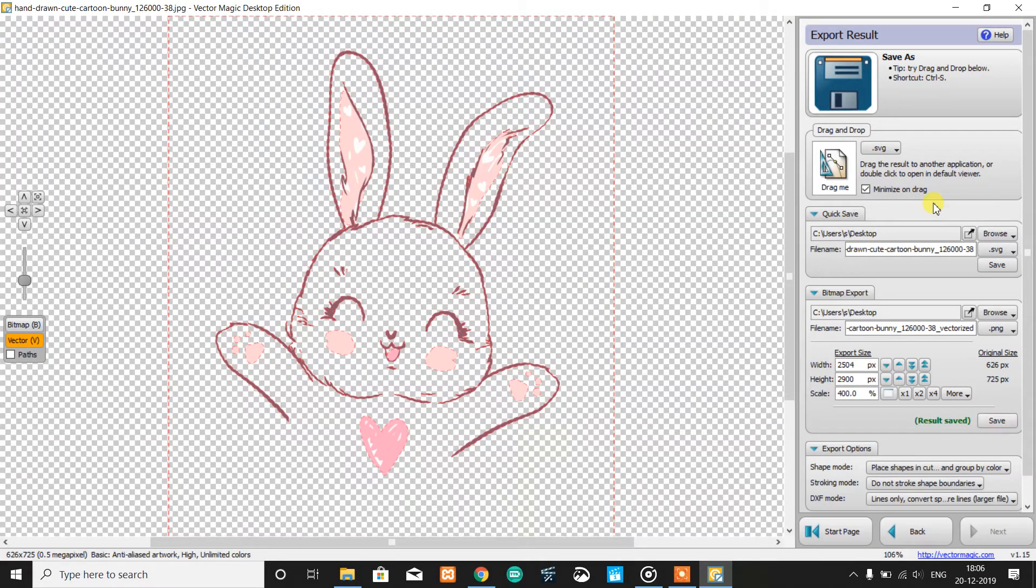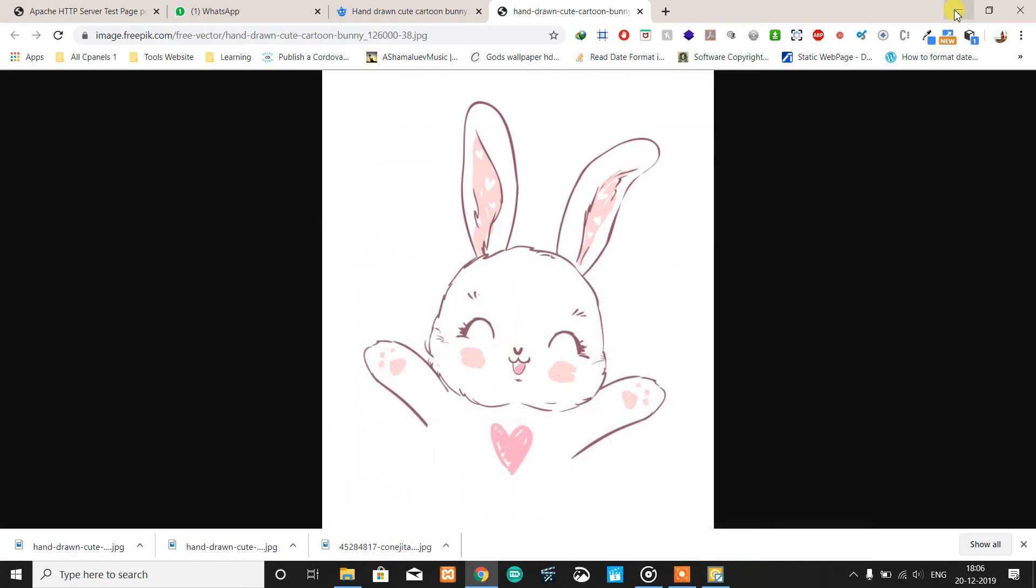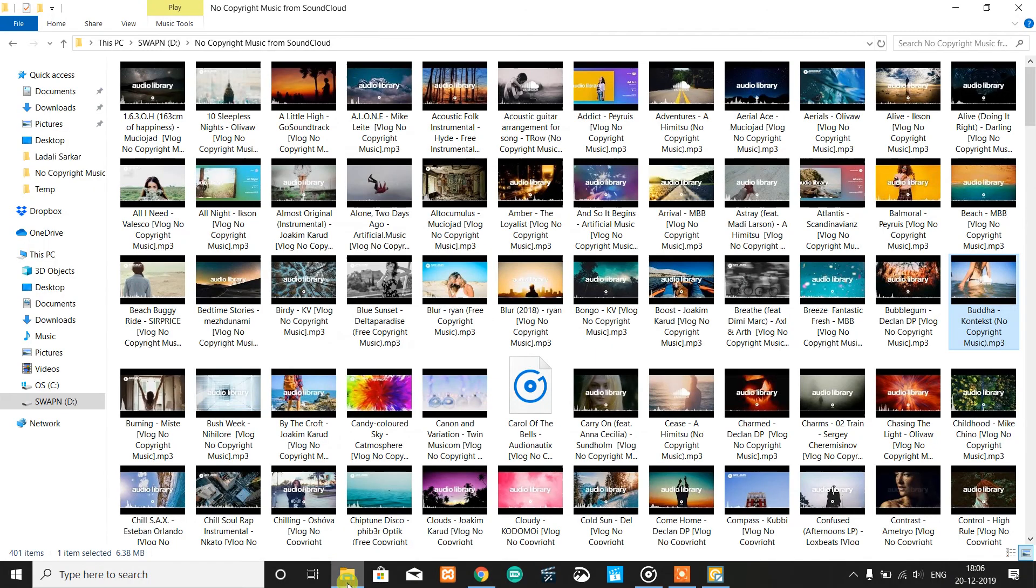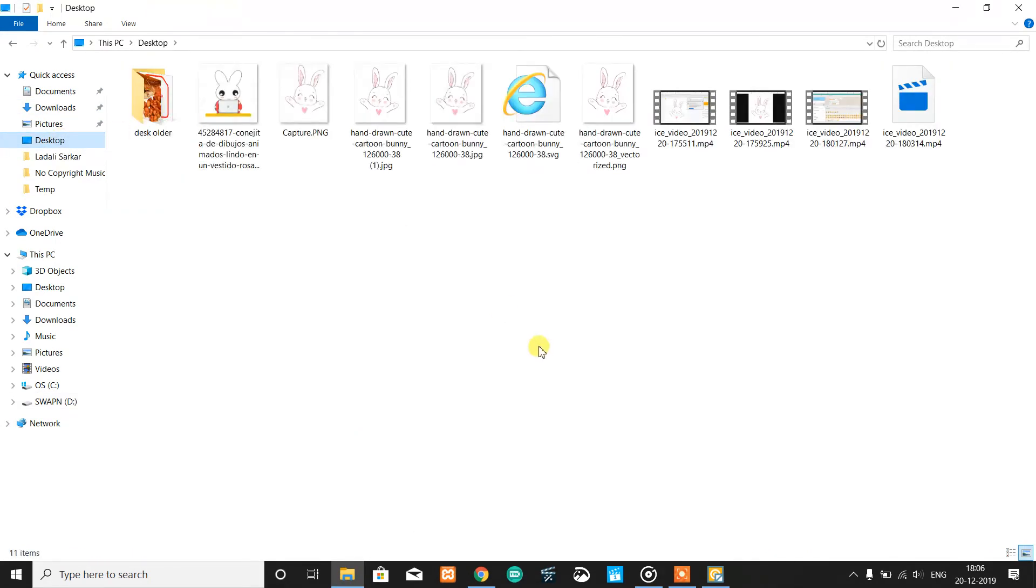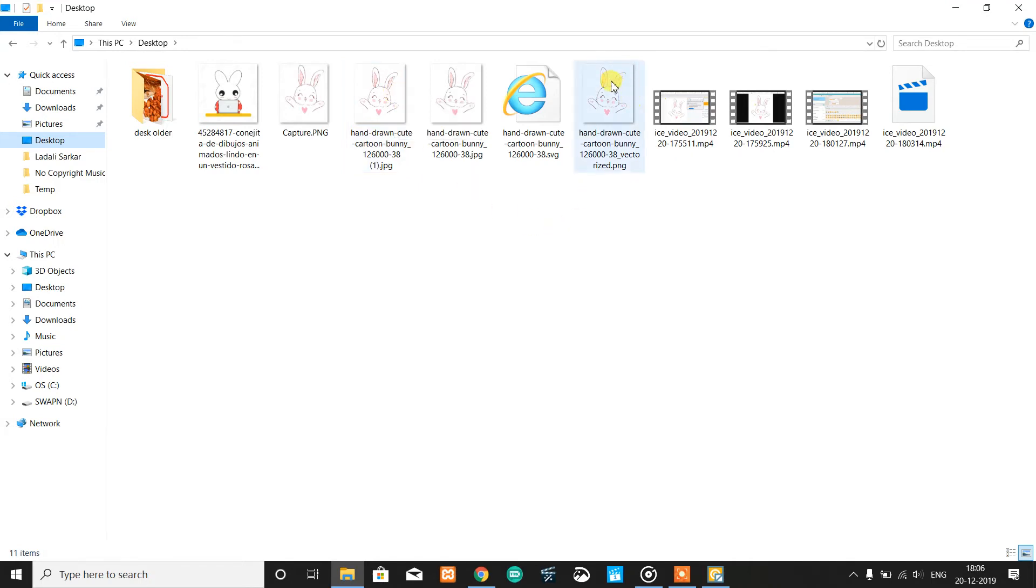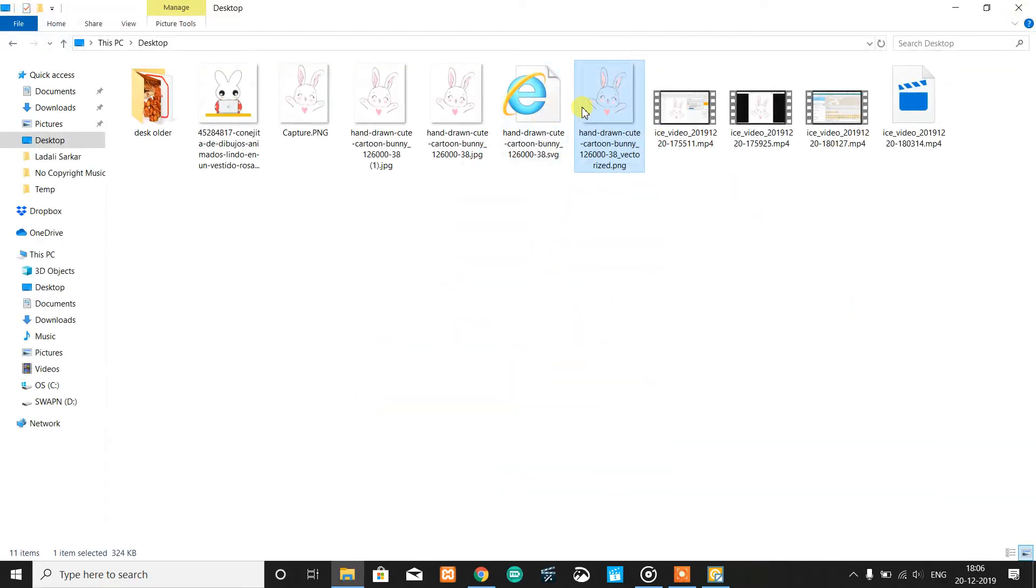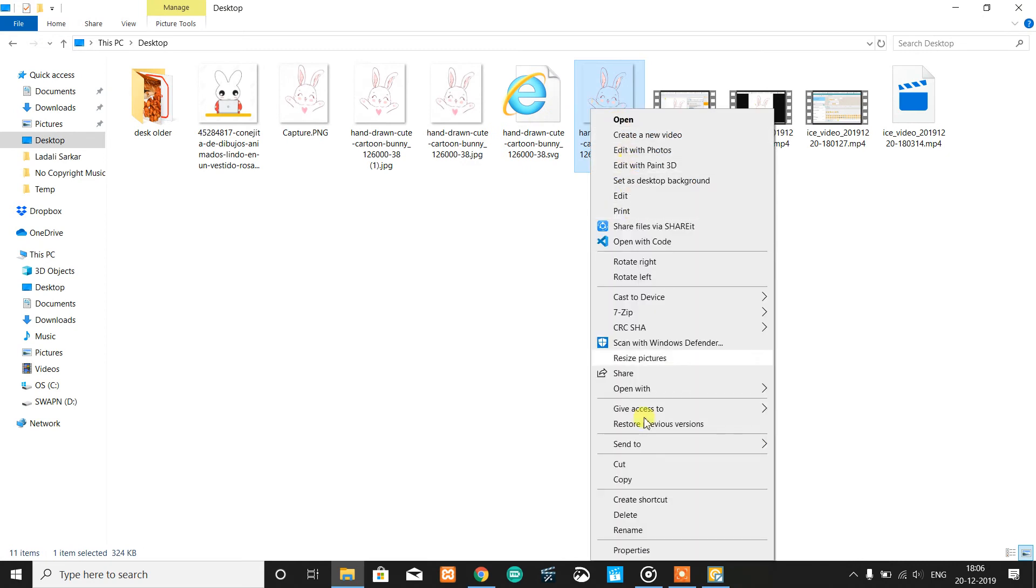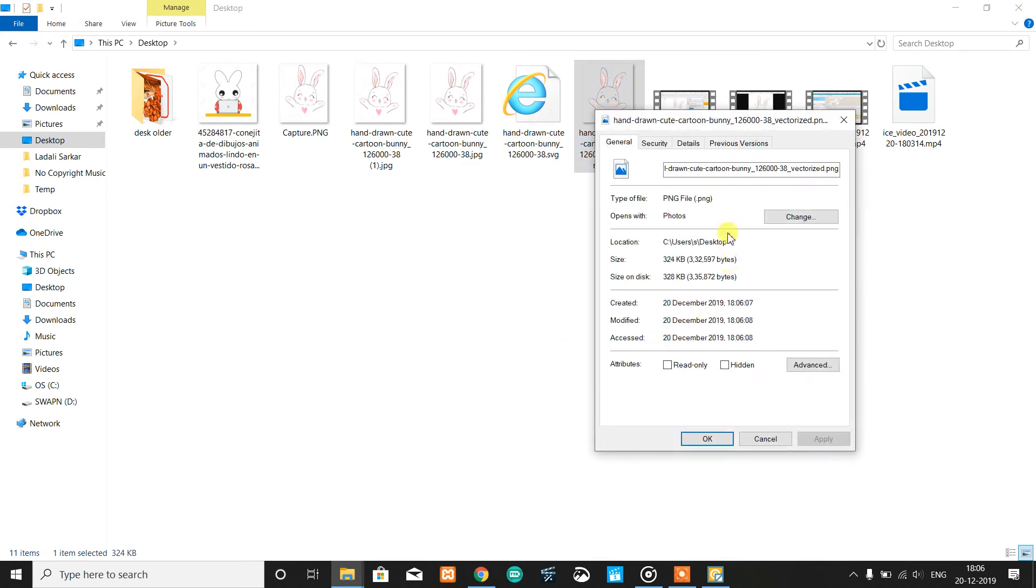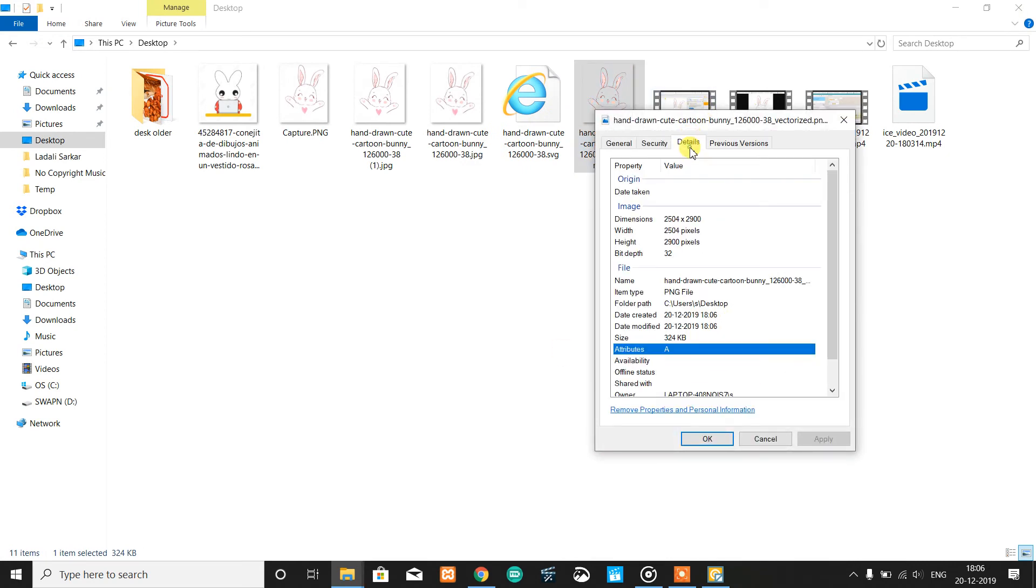So both get saved. We'll take a quick view of the results. This is the vectorized PNG image. If you see, the size is transparent, and if you go to properties, it has a much bigger size.